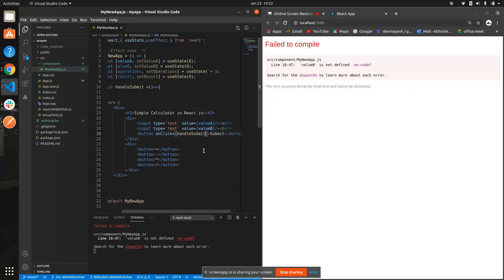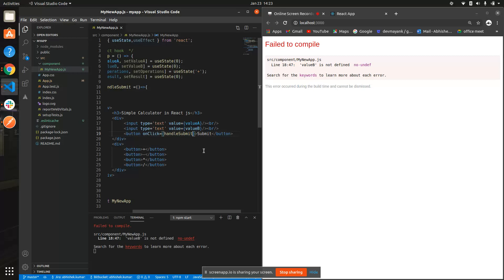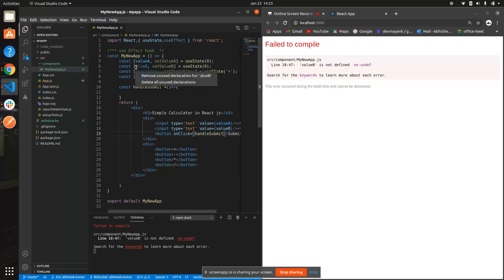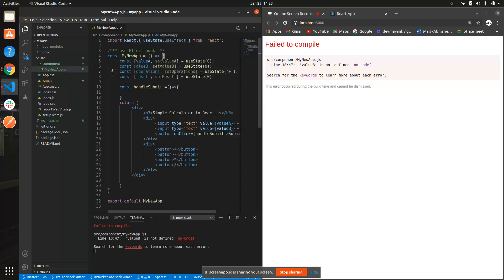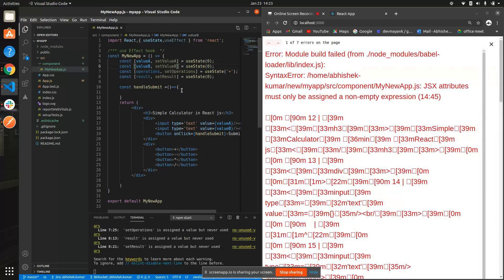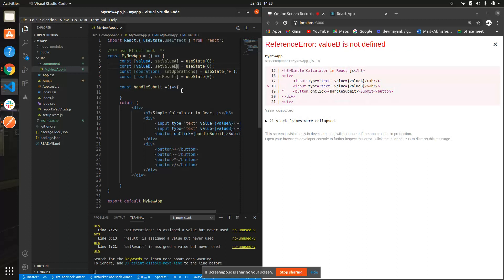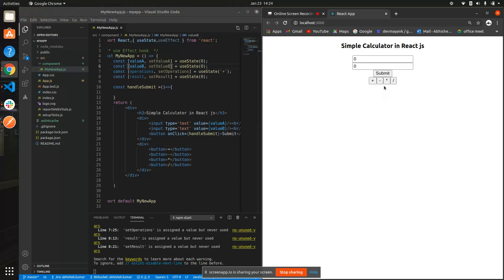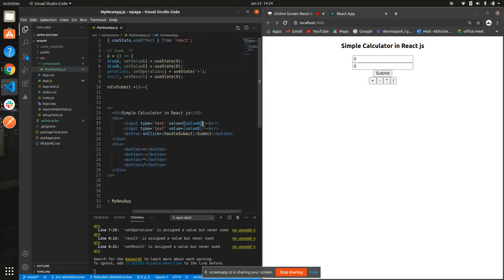I hope we have our calculator ready — but not quite yet. There's an error because it's not 'value', it's 'lu' — wait, sorry, there's a mistake. And 'valueB is not defined' — let me refresh. Okay, now it's good.